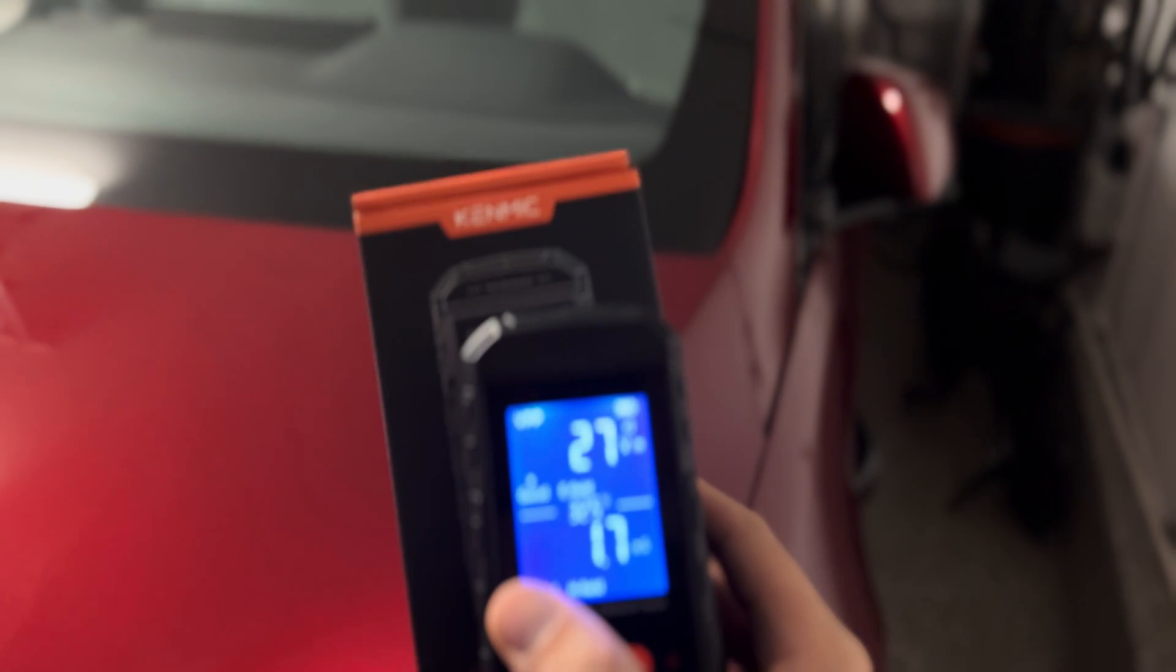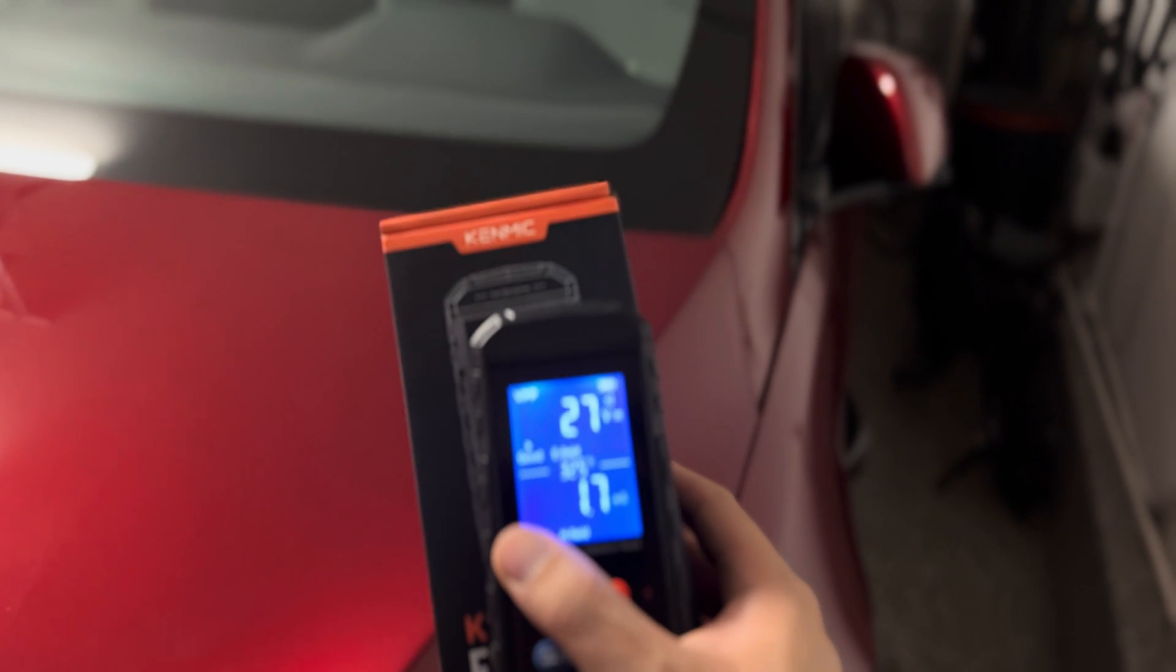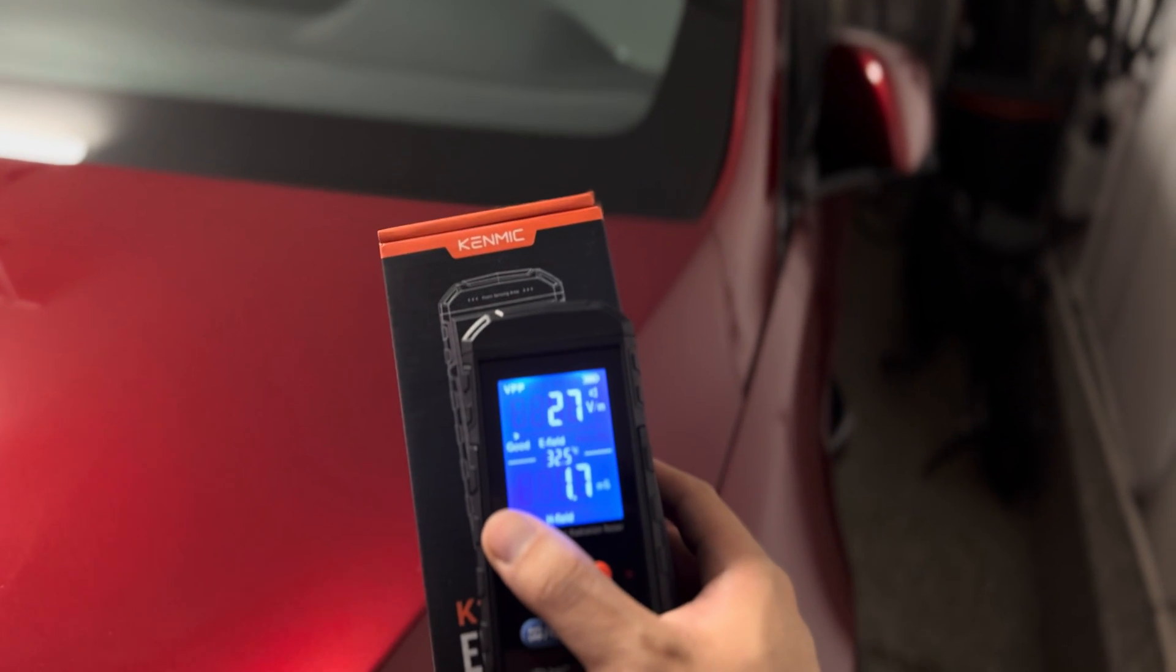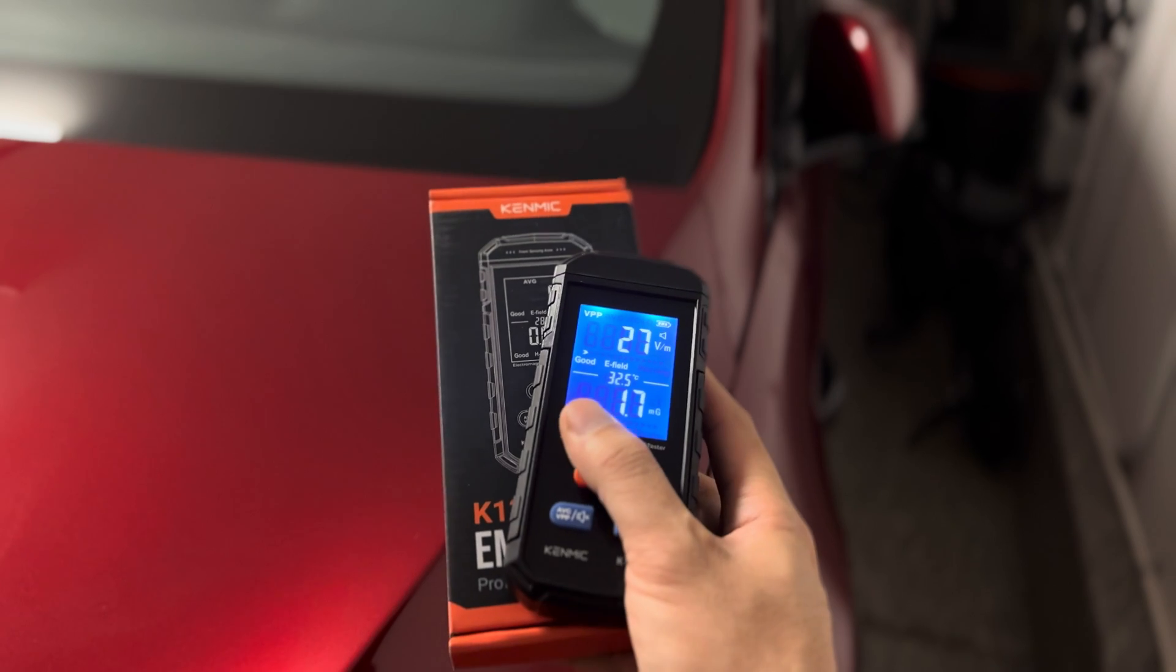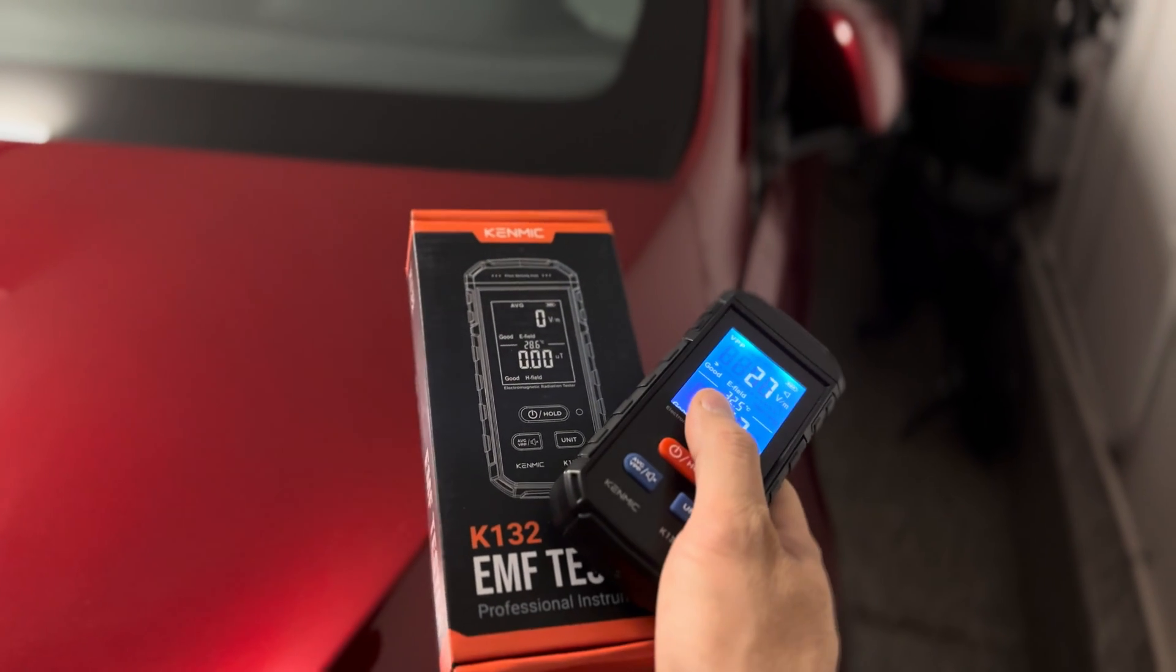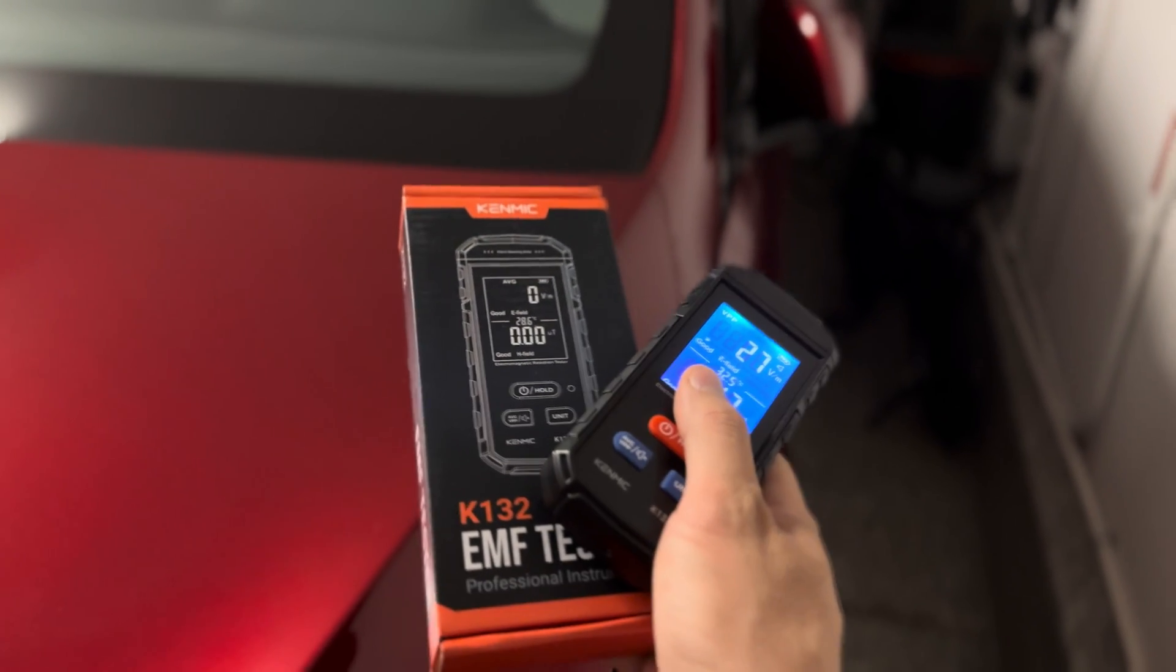Hey everyone, how's it going? So I have a product here from Kinemic and this is an EMF tester. This allows you to see how much radiation is emitting from a particular device.